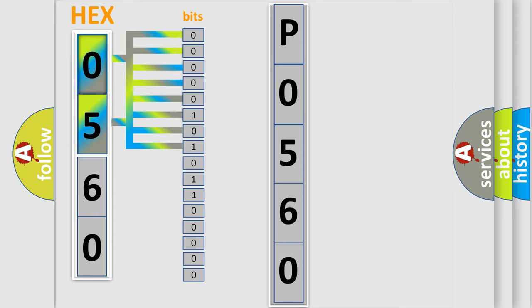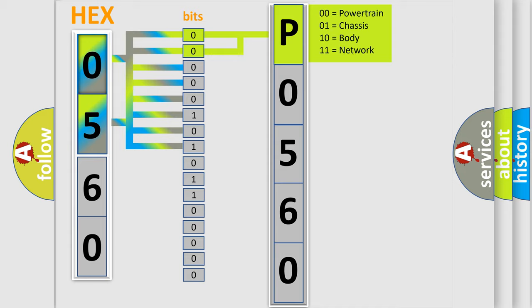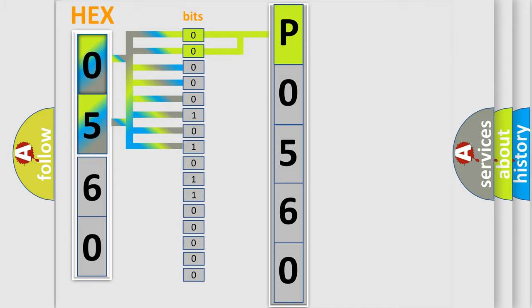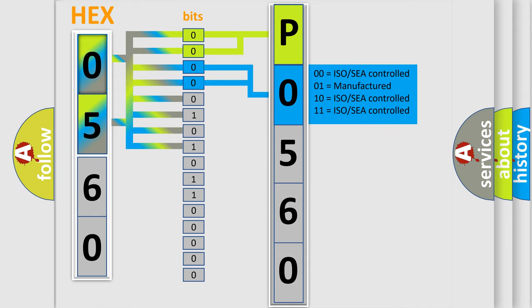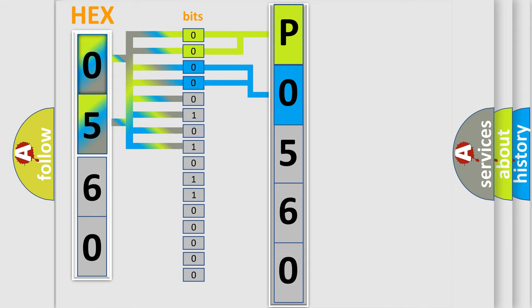Zero is low level, one is high level. By combining the first two bits, the basic character of the error code is expressed. The next two bits determine the second character. The last bit styles of the first byte define the third character of the code.